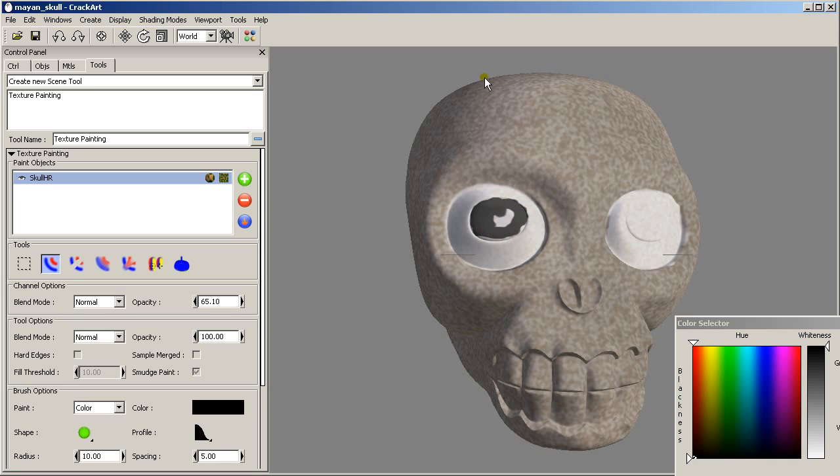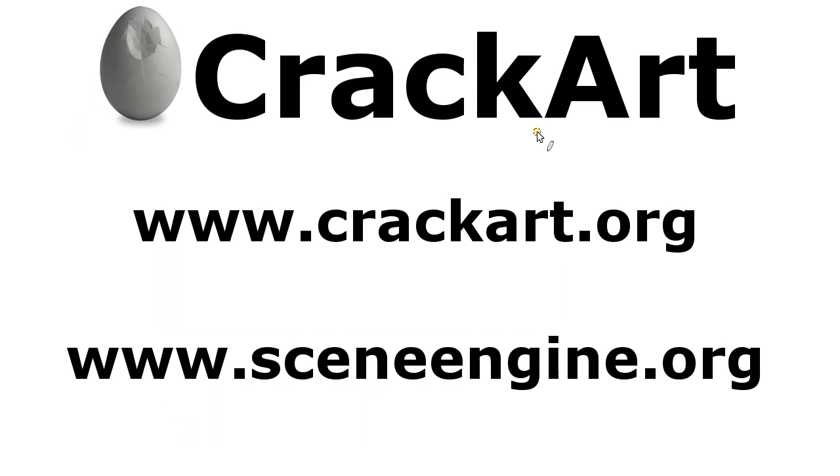Please visit our website at crackart.org or cineengine.org where you can download CrackArt's latest version or other video tutorials. Thank you for watching.